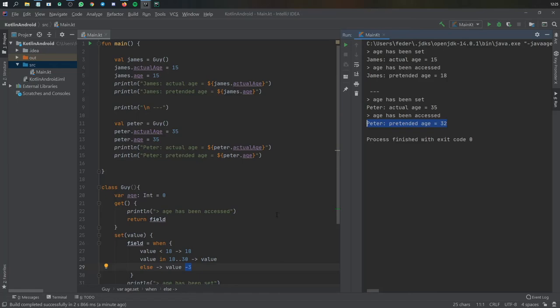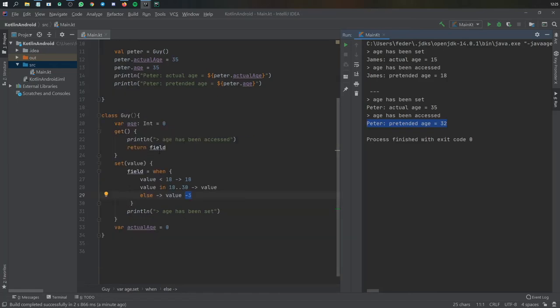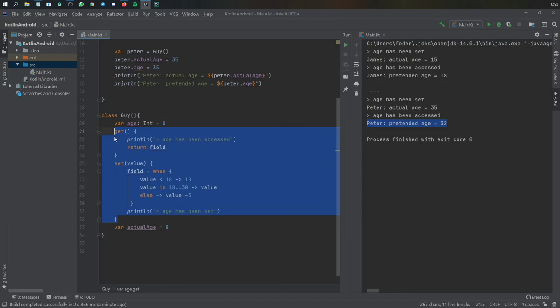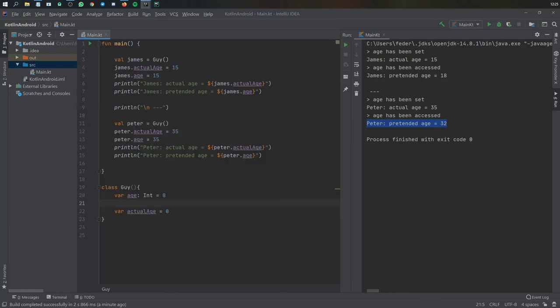Those were the basics of using getters and setters in Kotlin. In most scenarios you'll never have to use them because if you just create var age and try to change it, Kotlin will generate all the getters and setters for you automatically, so you can just change the age comfortably.